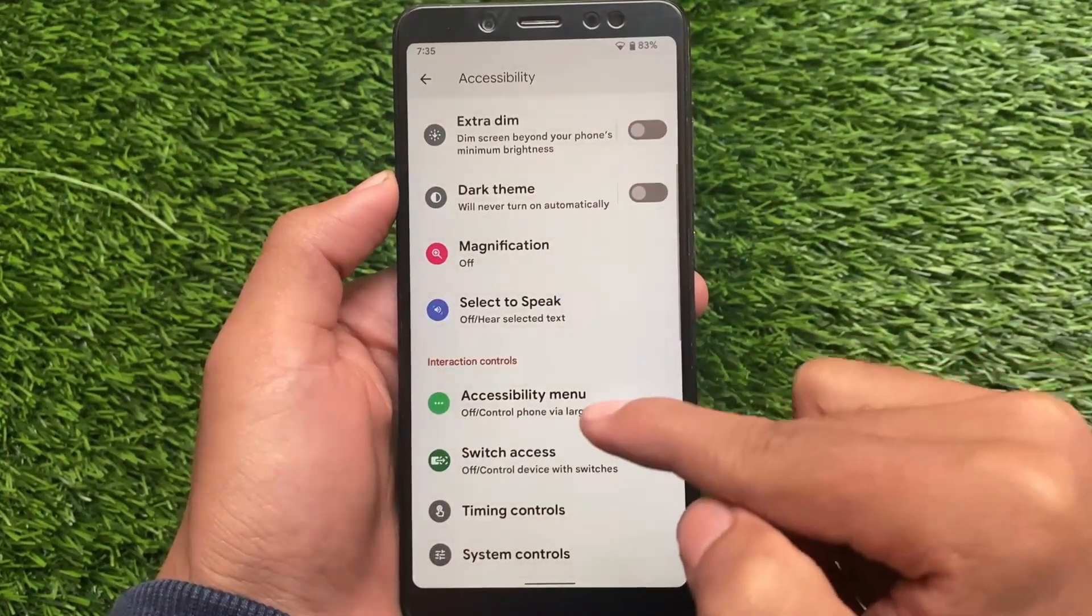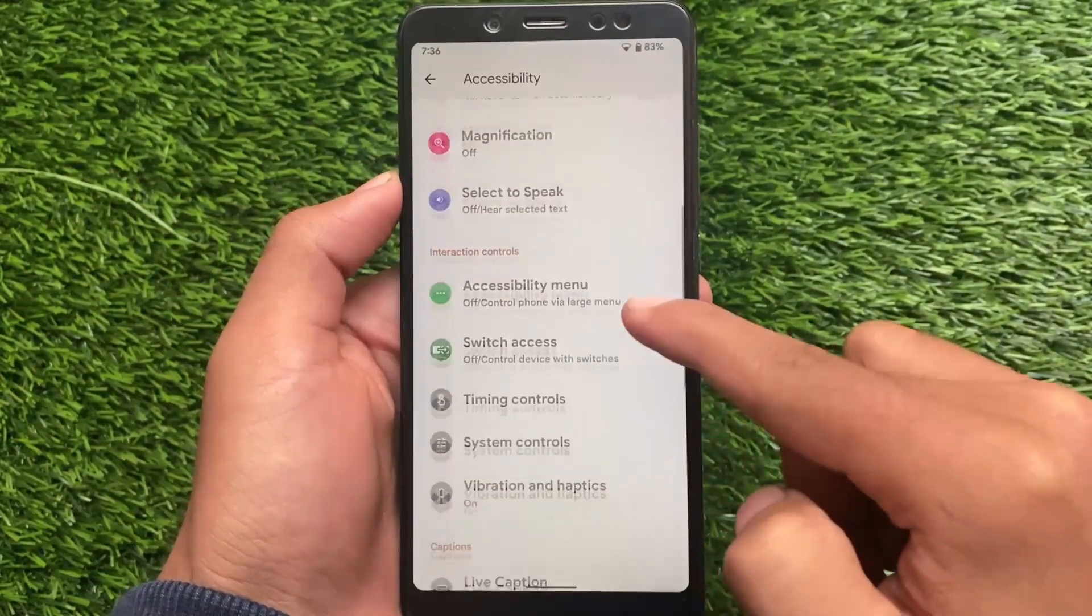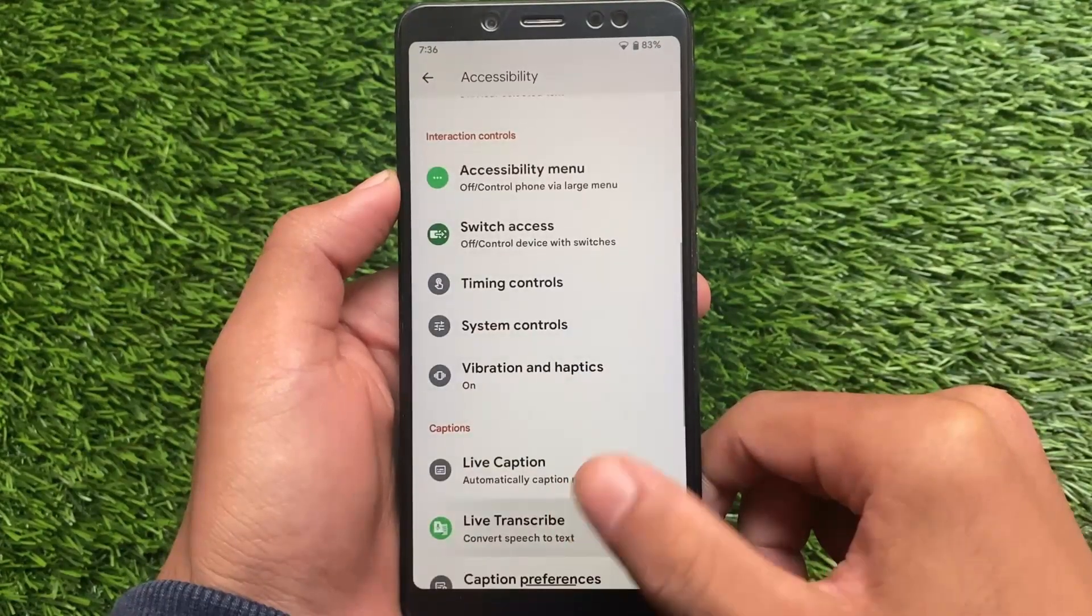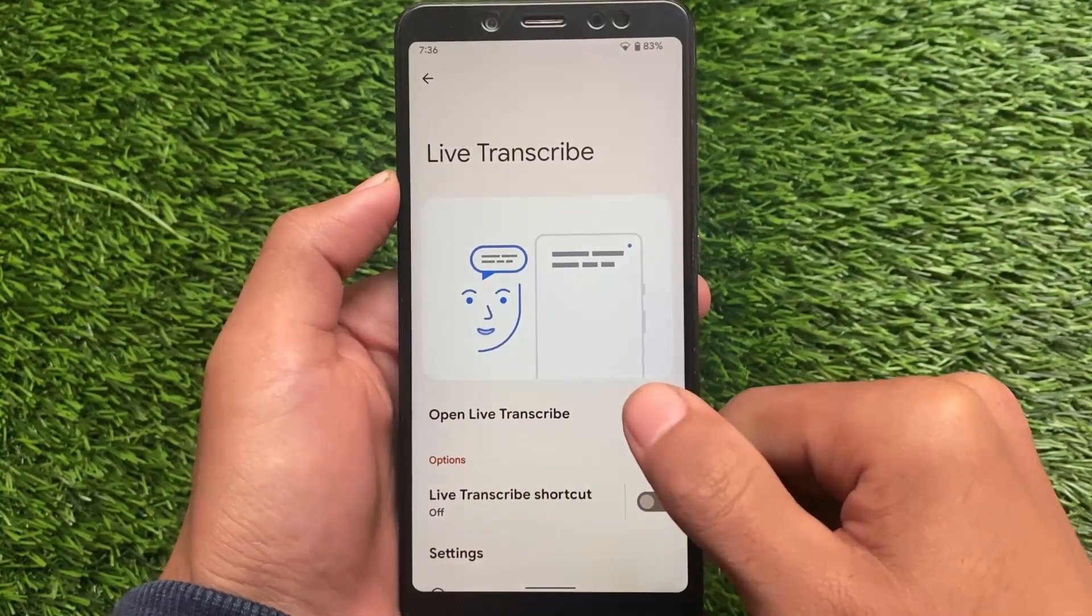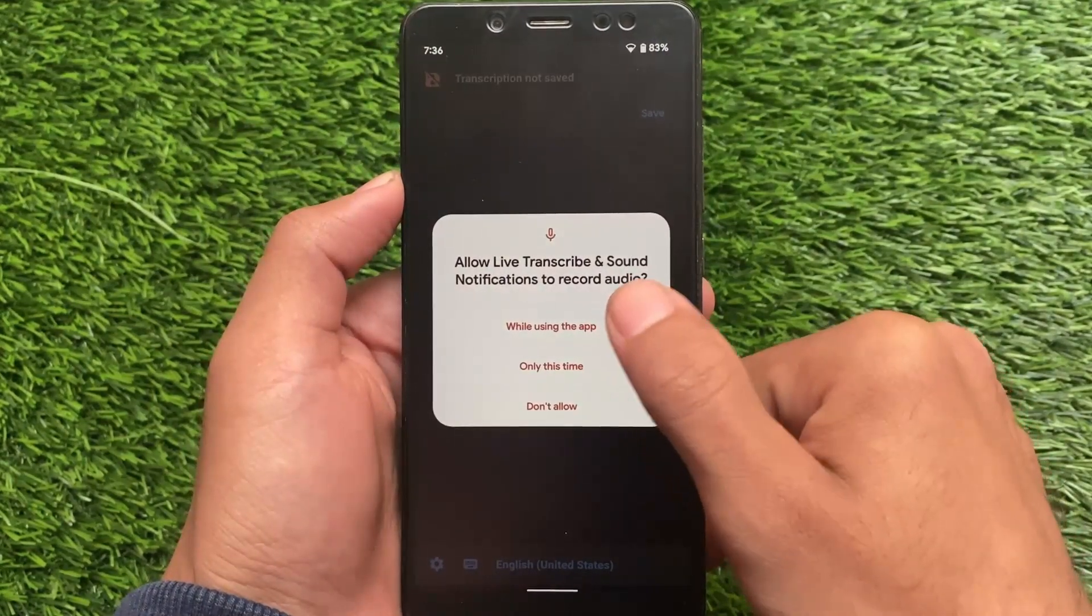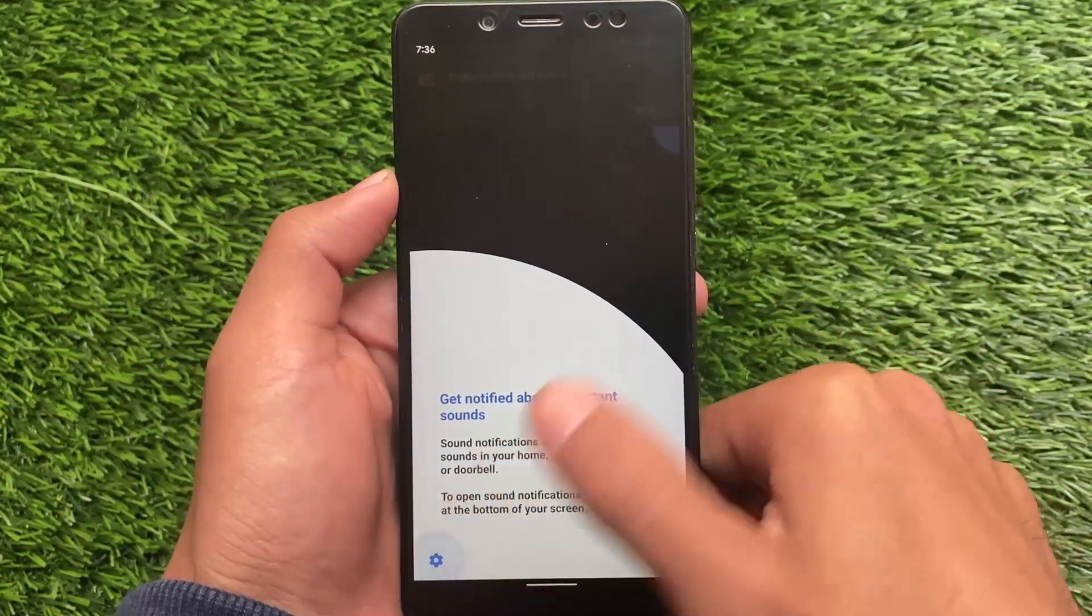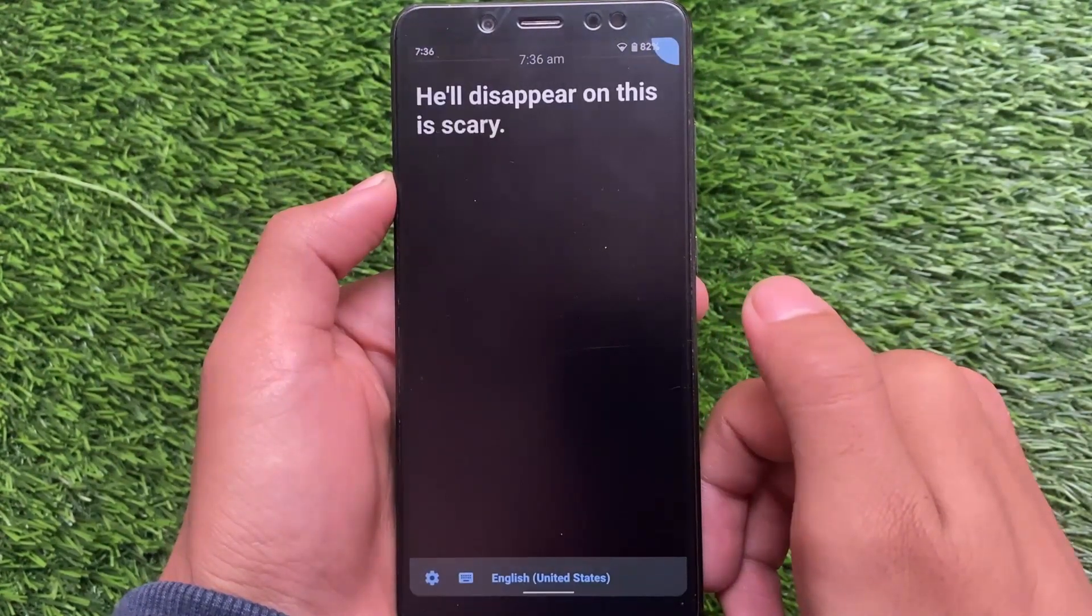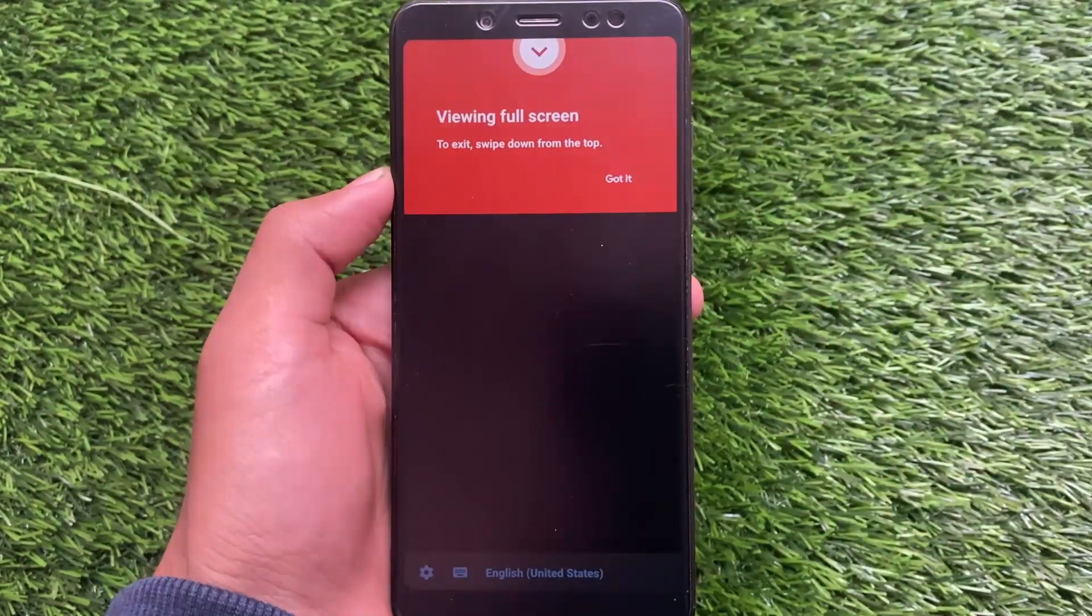Some interesting features in accessibility settings include switch access if you want to enable it, and live caption. With live transcribe, whatever you speak, it will automatically write on the screen. There's a very interesting feature in Android version 12 - you can grant all the permissions and use the live transcribe feature for any app.